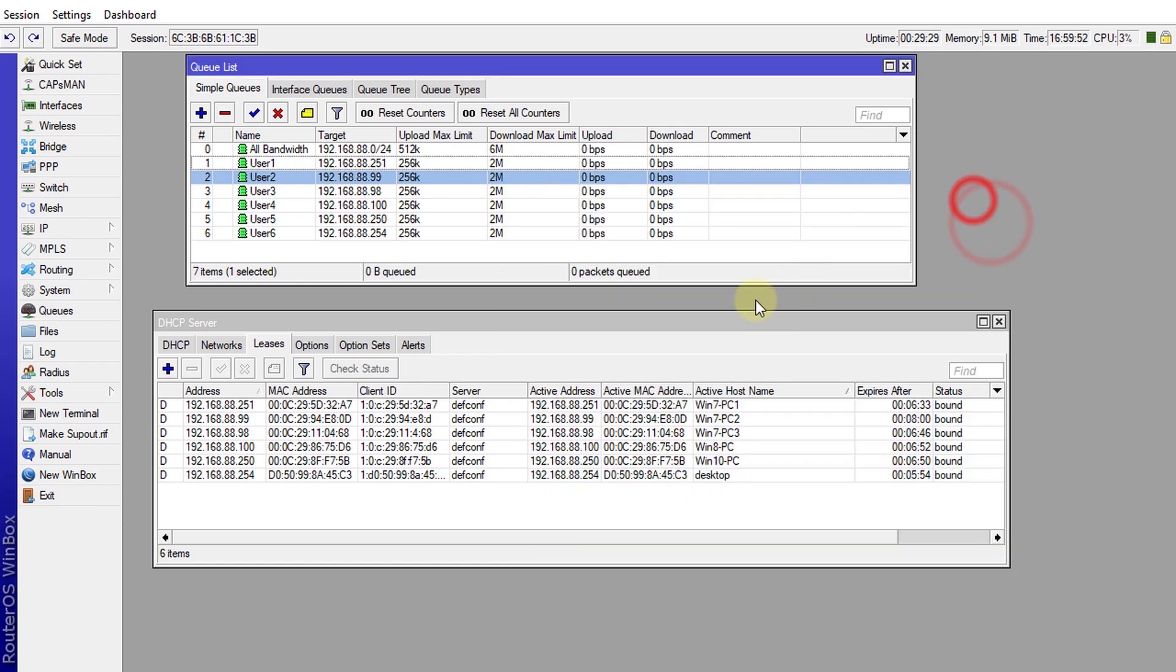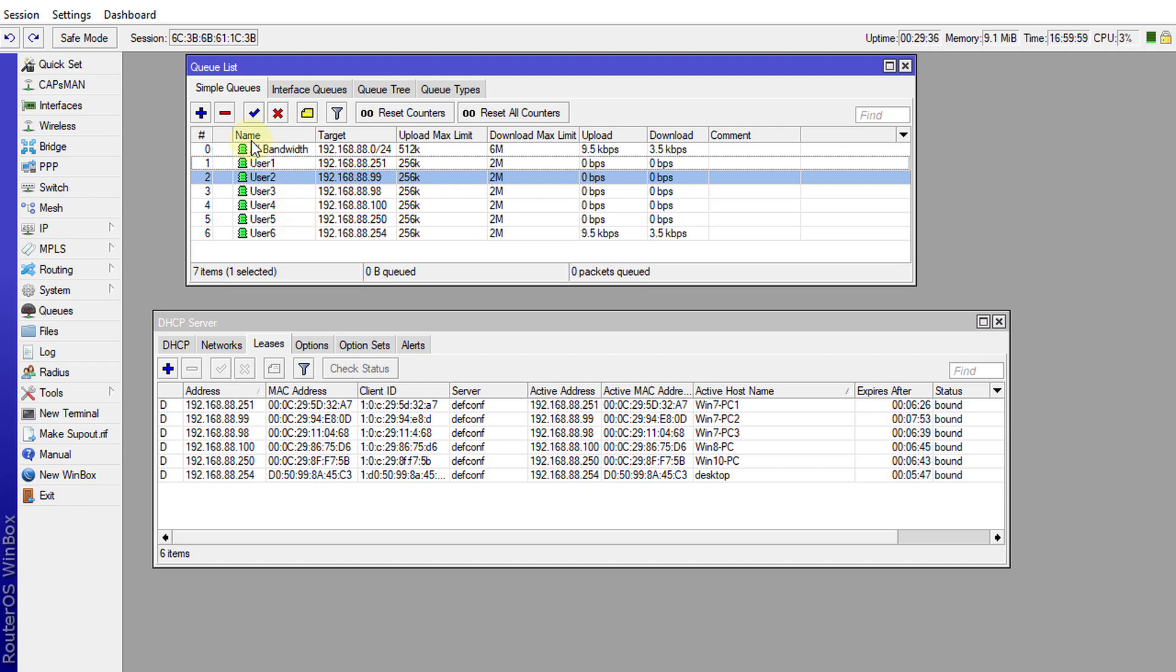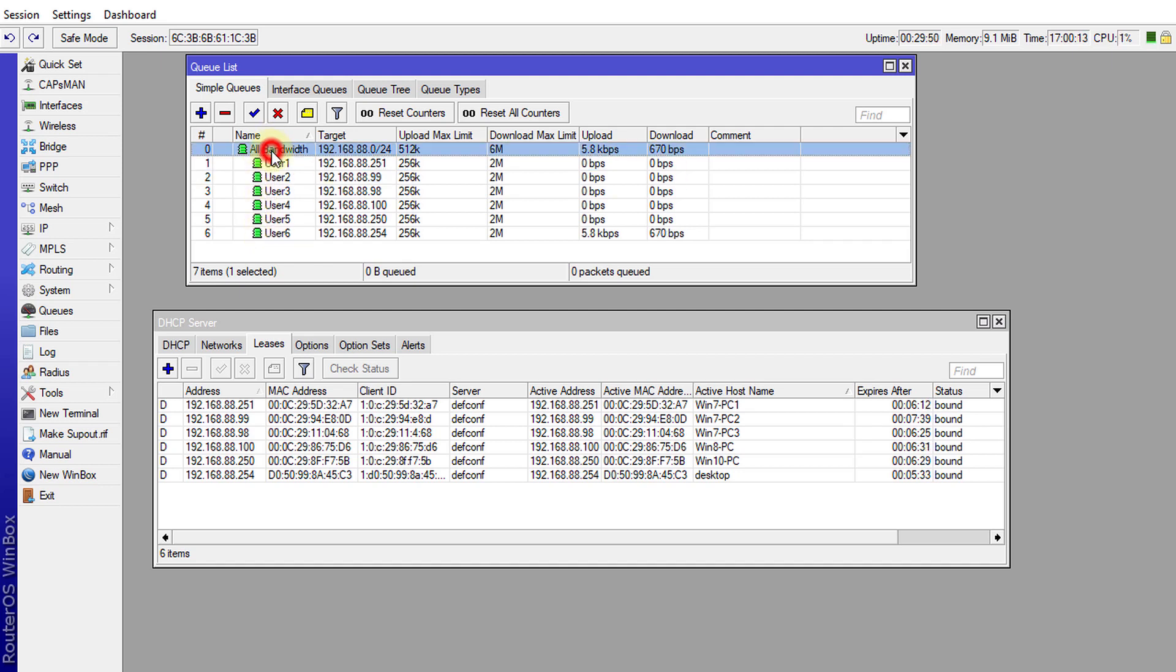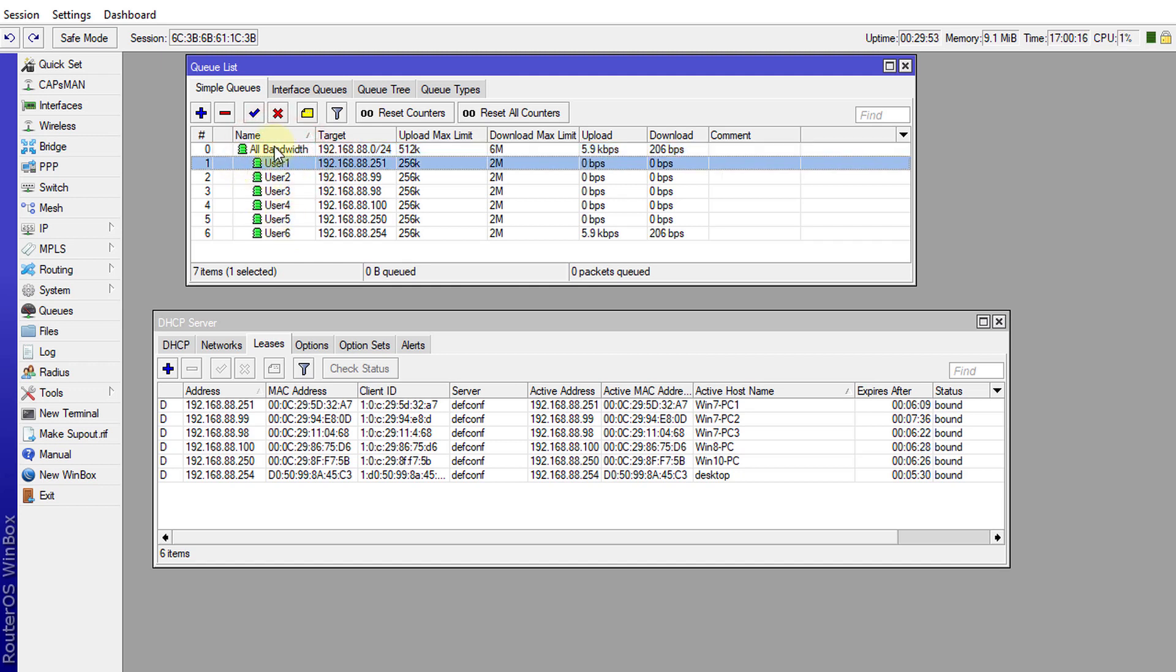Alright, so I've created six queues for six users. One way to organize the queues in a hierarchical manner is to sort the queues by name. By clicking on this, the queues are now sorted in hierarchical manner so you can know which queue is the parent queue, and all these will be showing underneath the all_bandwidth queue which are the child queues.